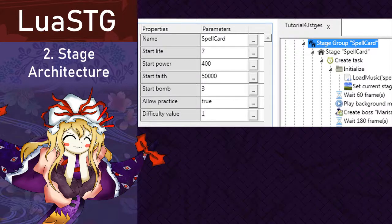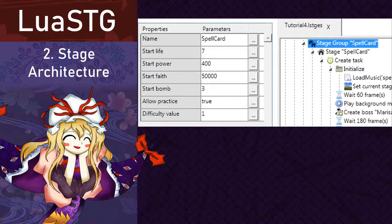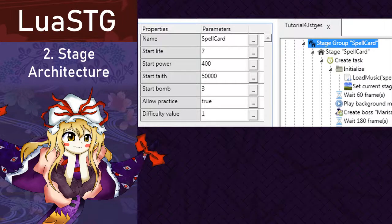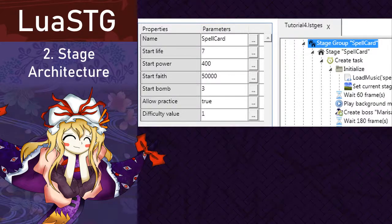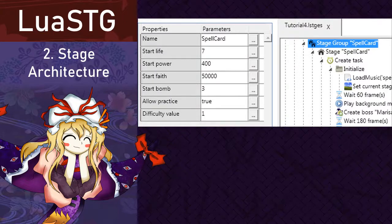The other parameters this node holds is start life, which is the amount of lives you get when starting in this difficulty, start power, which is the amount of power you have when starting the game, and so is faith and bomb. Allow practice is a true or false check to know if you want this difficulty to be practicable. For example, extra stages would have to check this to be false.